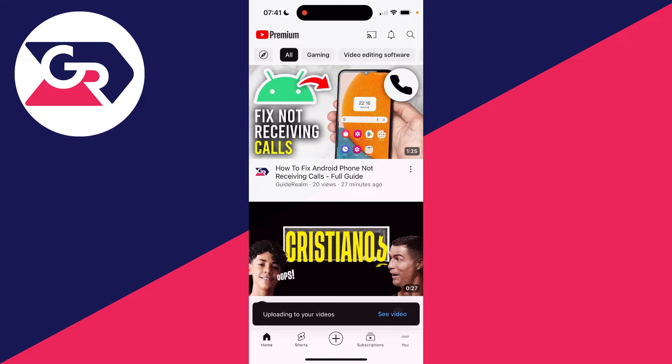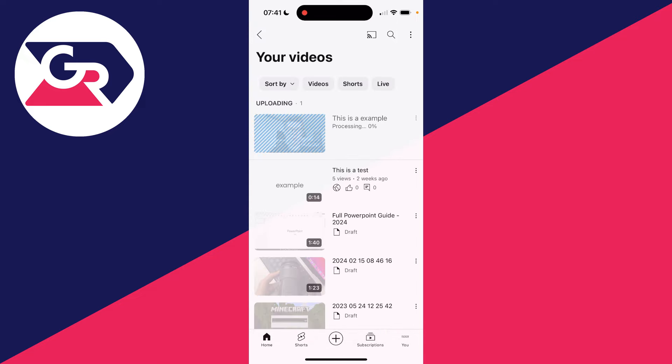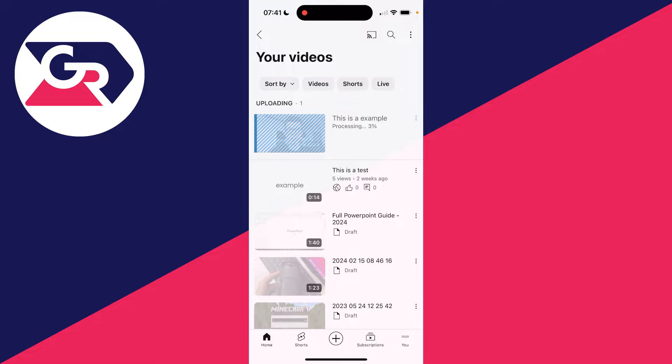We can click on see video in the bottom right, and you can see the progress here. All you need to do is wait, and it will then be live on YouTube. If you found this useful, then leave a like.